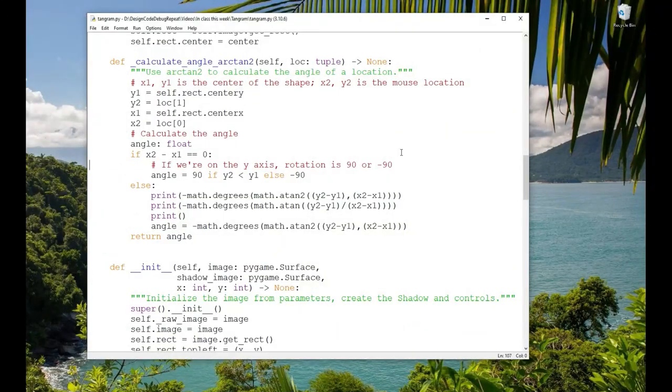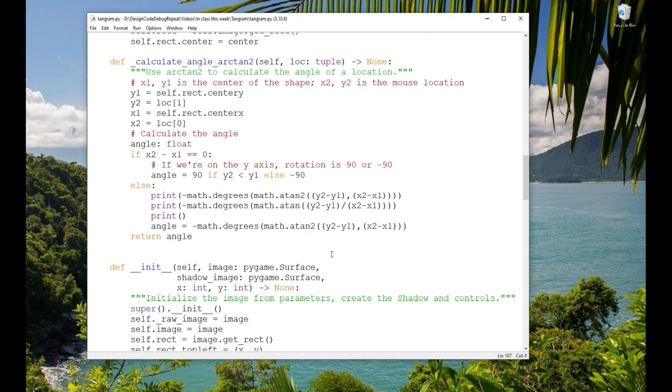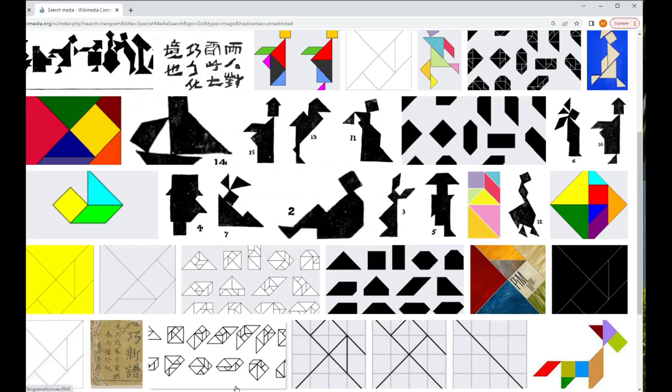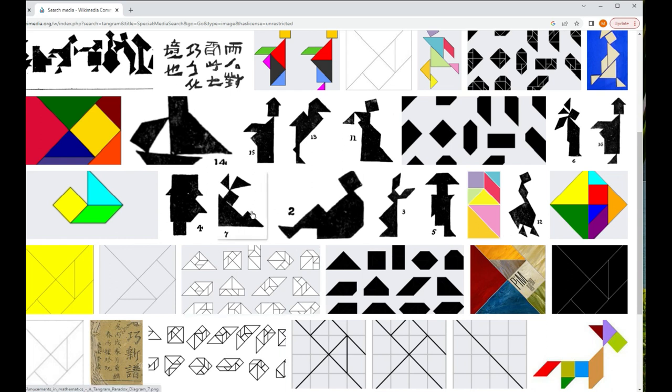Hi, this is Maggie from Design Code Debug Repeat. Thank you for stopping by my channel. Today I wanted to do something fun with Python and Pygame. For a long time when I was young, I had wanted to program a tangram program.